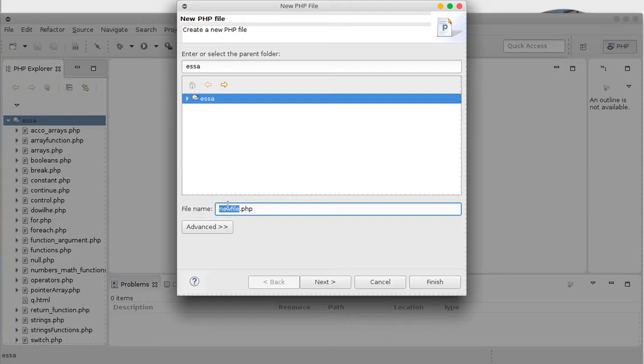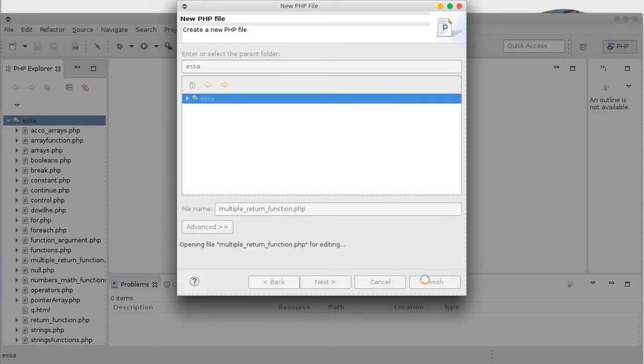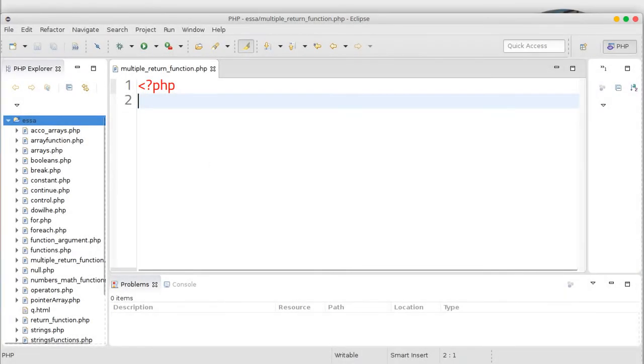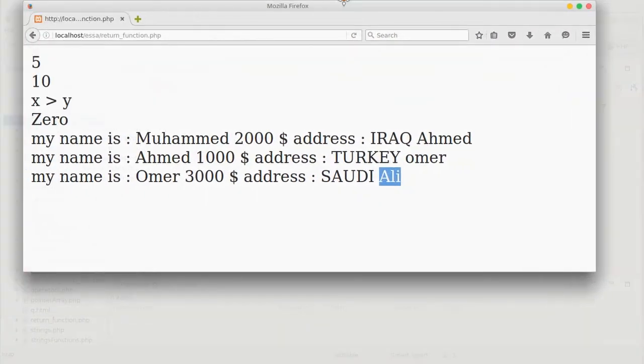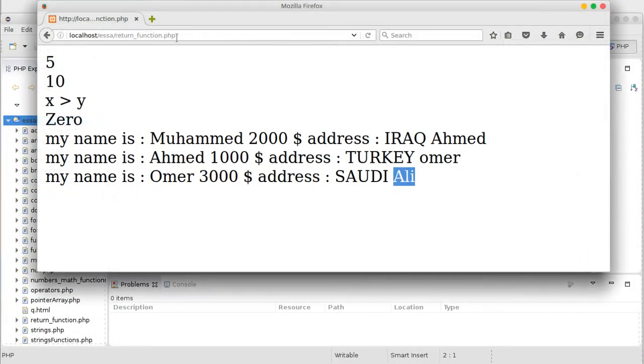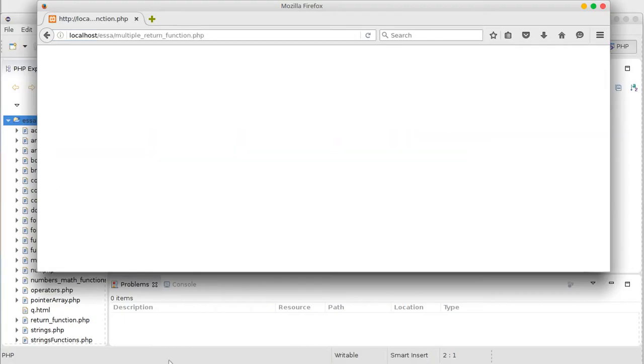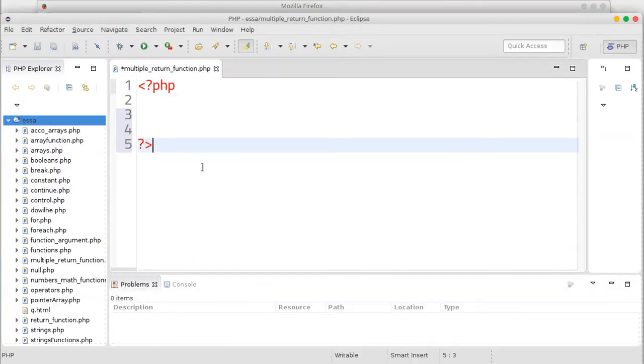Just type this one. Let's try like multiple return function. Copy this one, let's try in the browser. We can use the browser, we can use this one dot dot php. That's it. Close the php tag, click.